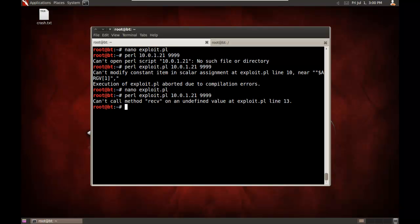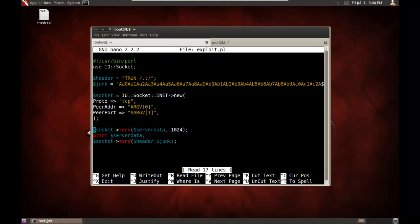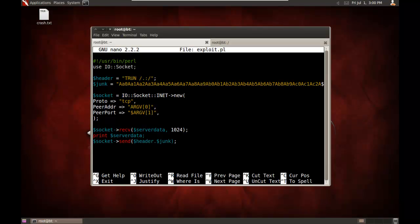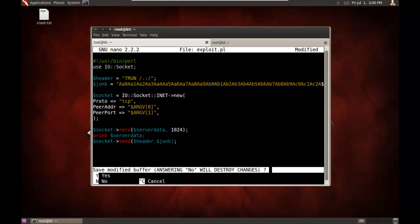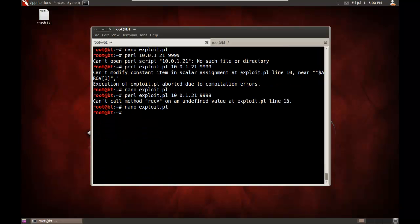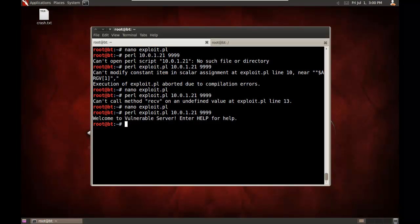Now we'll launch it. Can't call method receive. Alright. This is what happens when you try to write this all from scratch. Use IO socket header drawn junk. Like I said, I'm not going to edit this and go back and do this because I just want to do this whole video in one take here. IO socket, INET, new. Proto, TCP, peer, ADS, RGV. Oh, I see the problem there. Missing that dollar sign. So, I ran it.